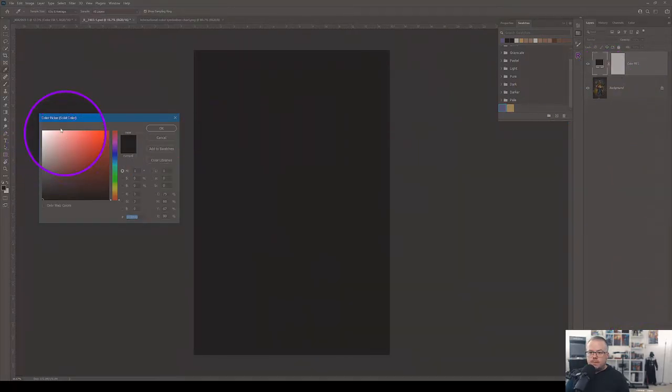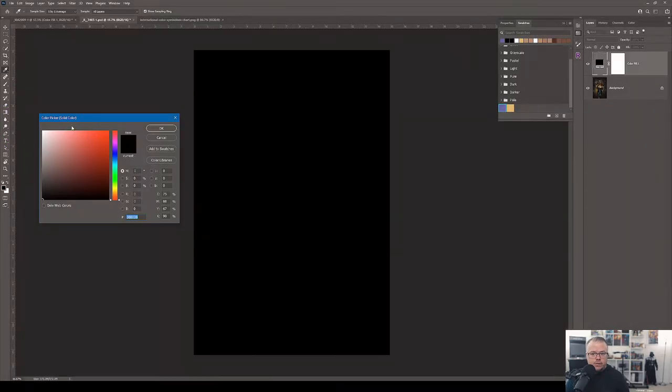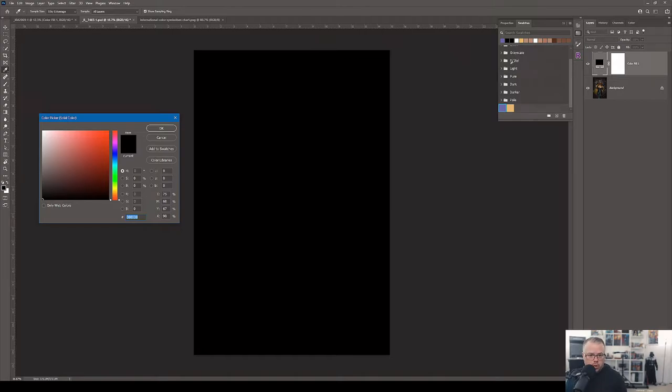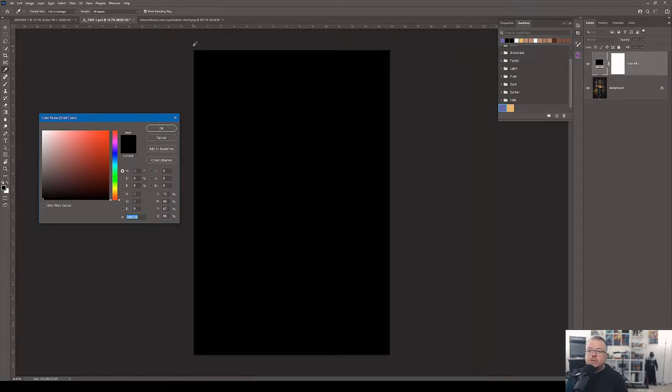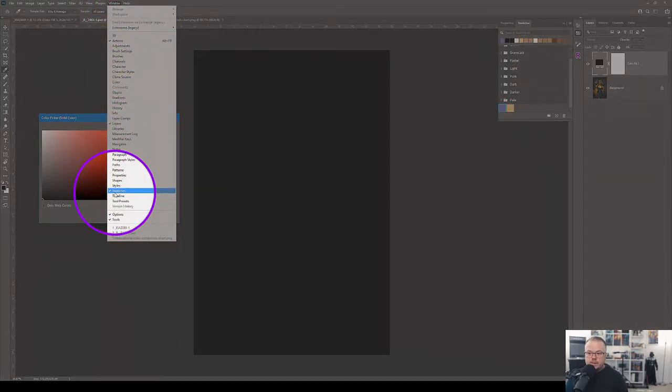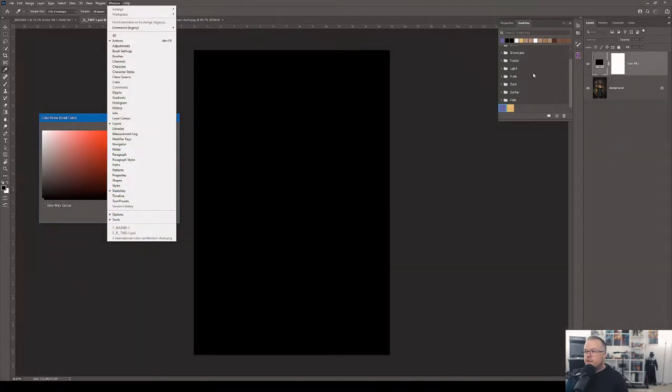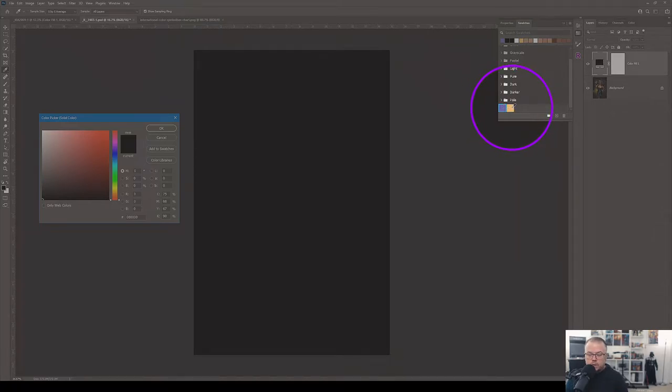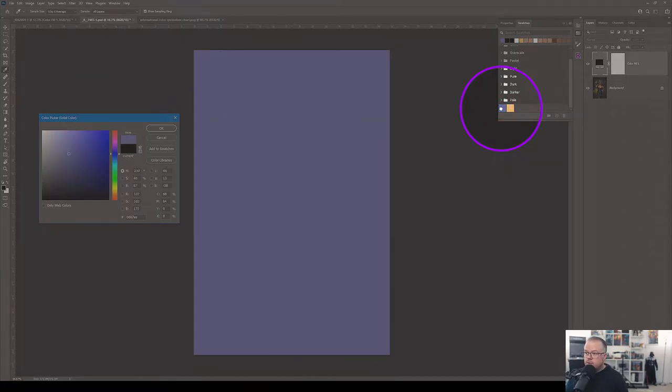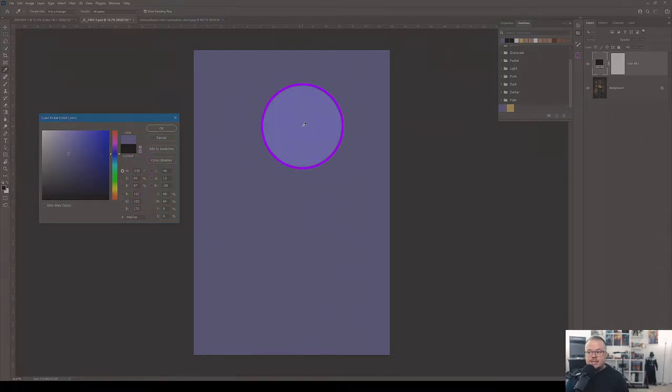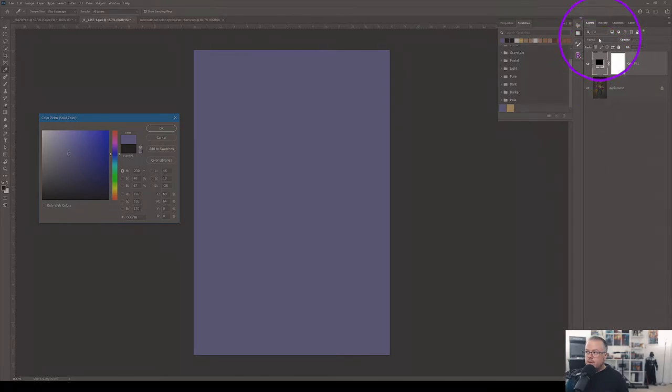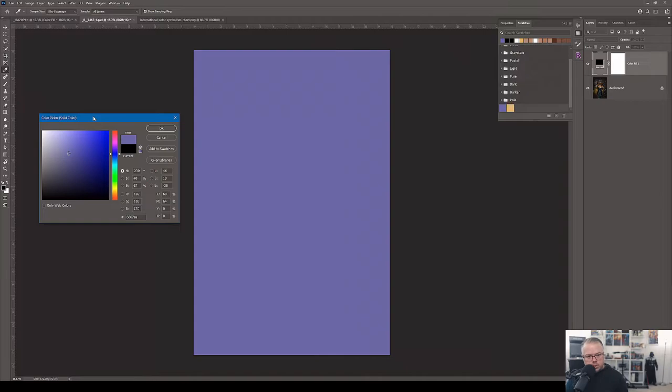I'm going to make a solid color adjustment layer by coming down to the adjustment window, solid color, and then it brings up the color picker. When my mouse is over it, it's just a regular mouse, but I move the mouse outside of it, it turns into an eyedropper tool. So I can sample any colors that we see, specifically color swatches. I've already created the swatch for the Very Peri. I click the swatch and now it's set in the color picker.